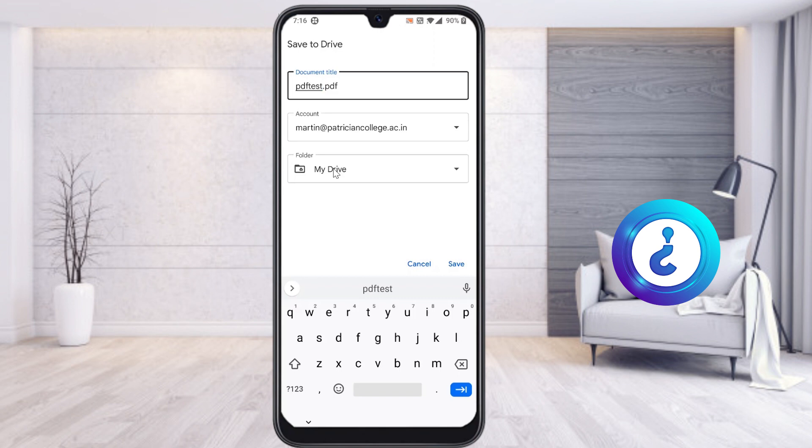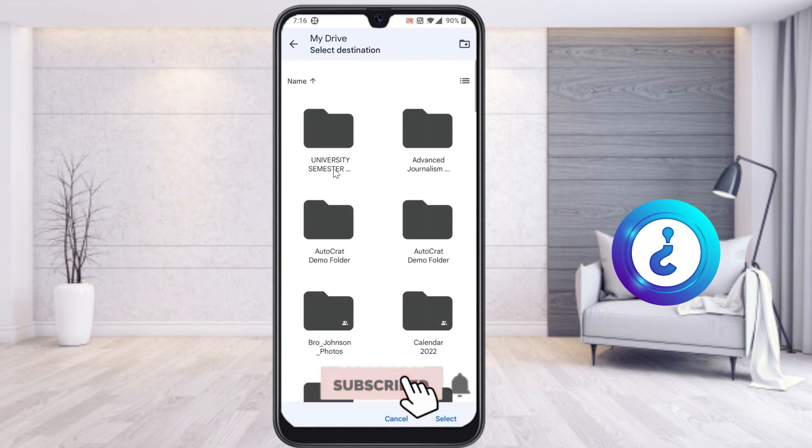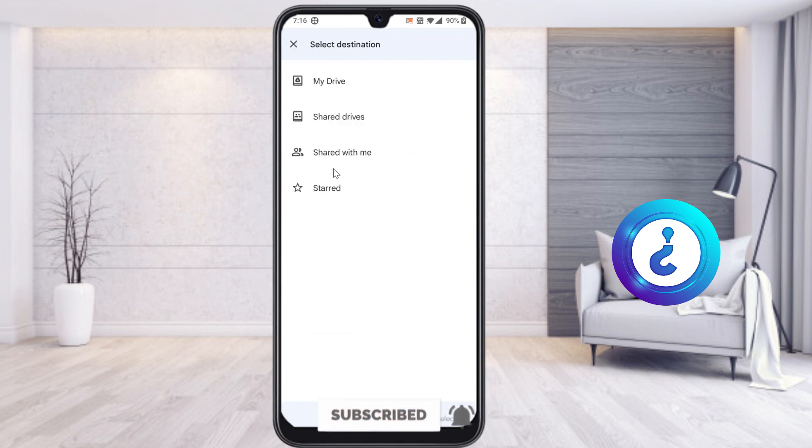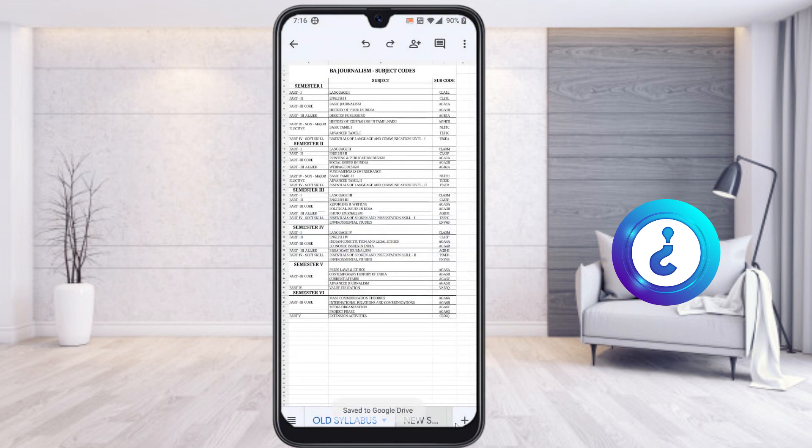Select your account as well as which folder you want to save. For example, your drive, or you have created any other Google Drive folder, it will store according to your need. Whatever folder you want, you can choose and save your file there. Just give your title, the PDF name, and select Save. Once I select Save, automatically my files will convert from sheet into PDF.